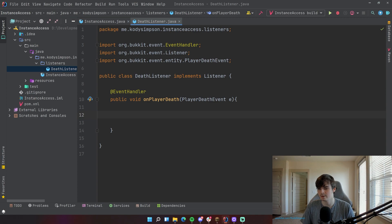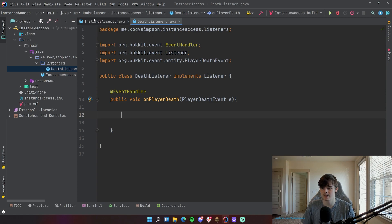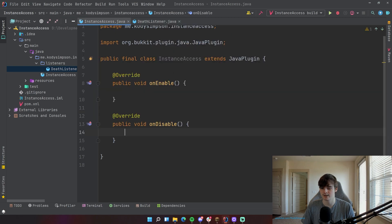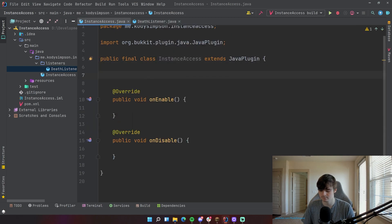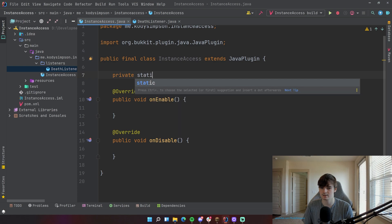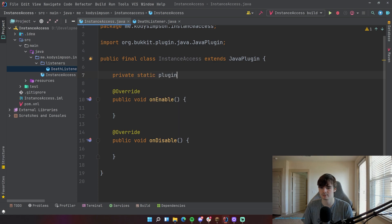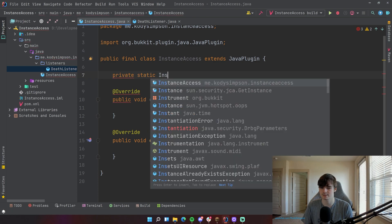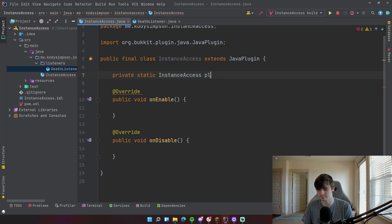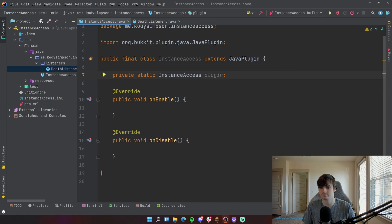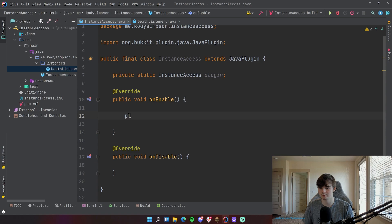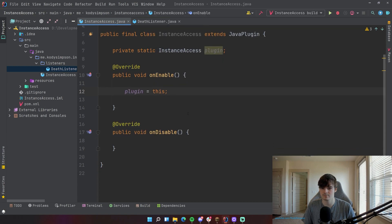Now, there's two ways to do this. The most common way that you'll see me doing in all of my videos is by making a static accessor method. So what I'm going to do is go to InstanceAccess, my main plugin class here, and do private static InstanceAccess, which is the type of the class of our main plugin class. And then plugin is the name of the variable or the field. And then inside of our onEnable method, we're going to set that variable to this.